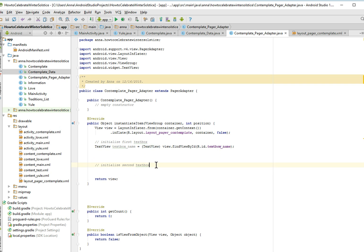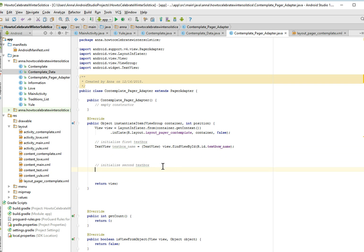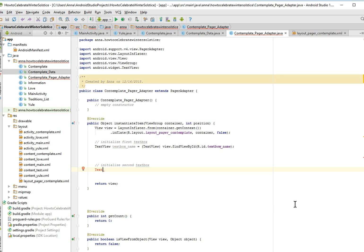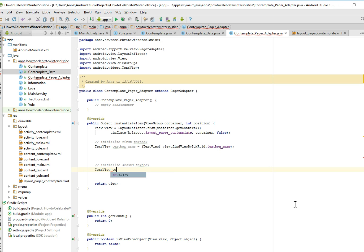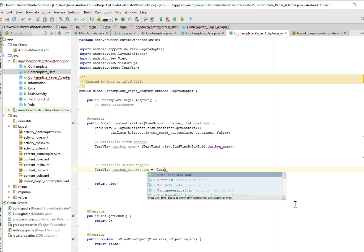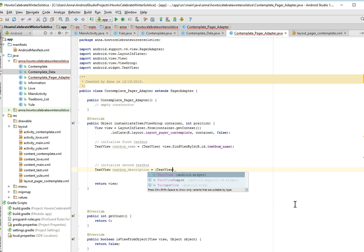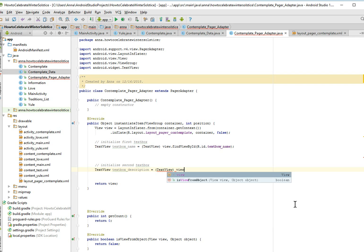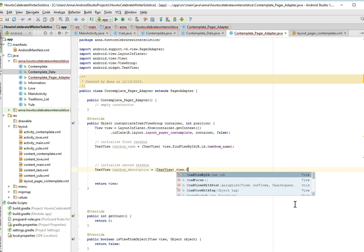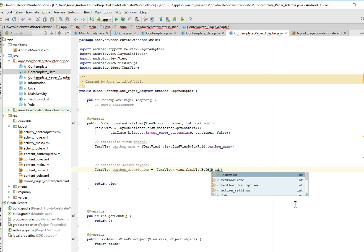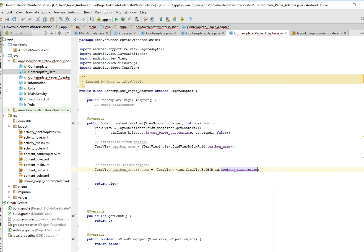And we're also going to do the same thing for a second text box. A text view, ah what happened? No, I didn't want that. Controls, let's see. Text view, a text box description is equal to text view. Ah no, I did it again. Text view, view, find by ID, r.id dot text box description.